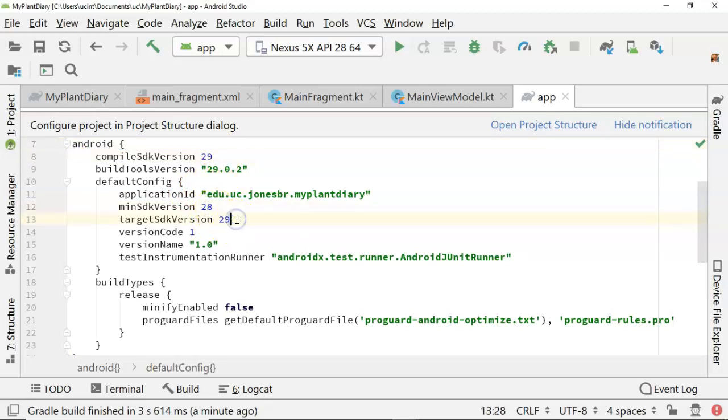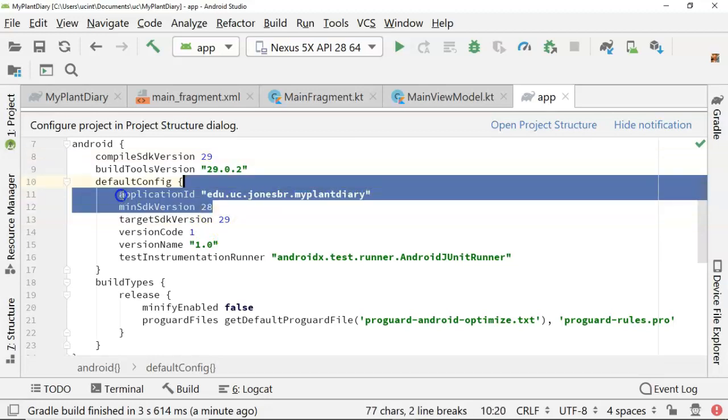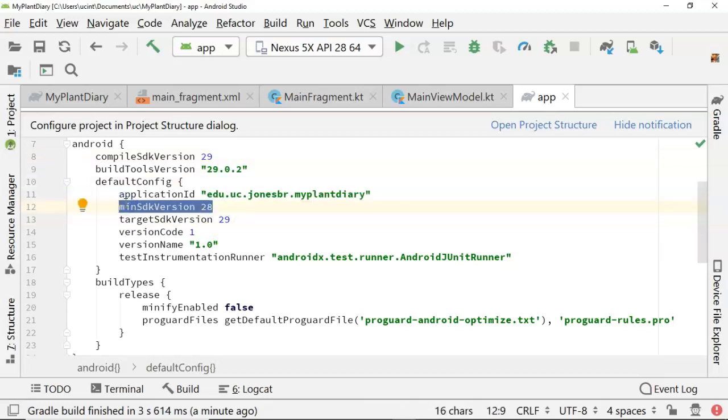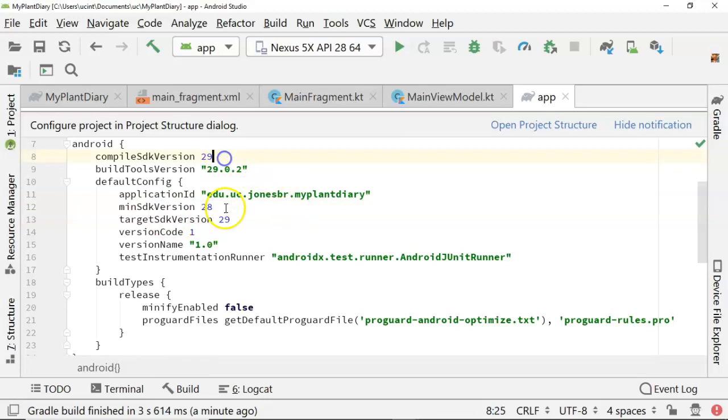So minimum means this is the, you have to have at least this SDK version on your device or greater, 28 being Pi. Compile and target means we're shooting for 29 which is Q.